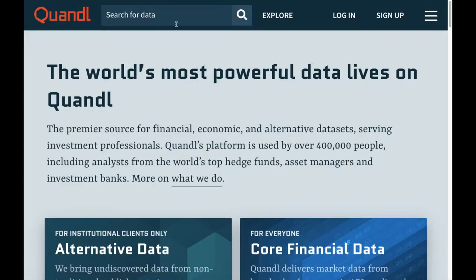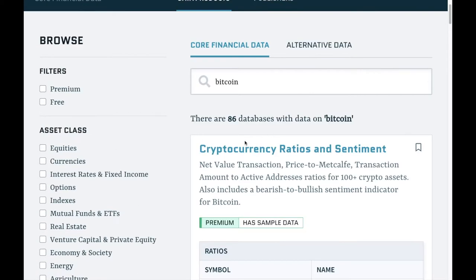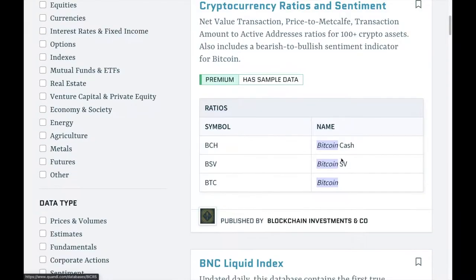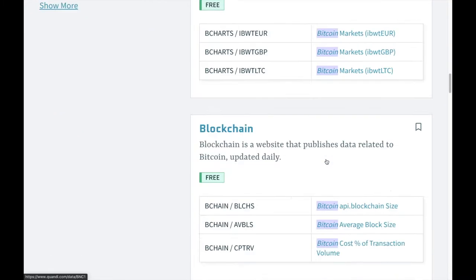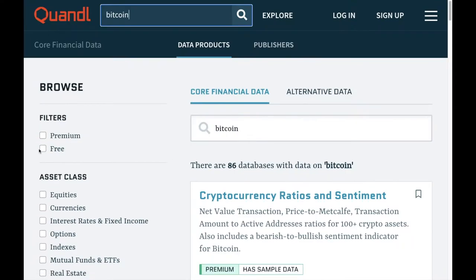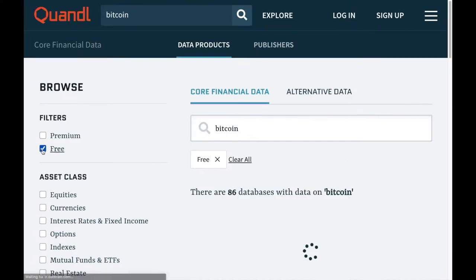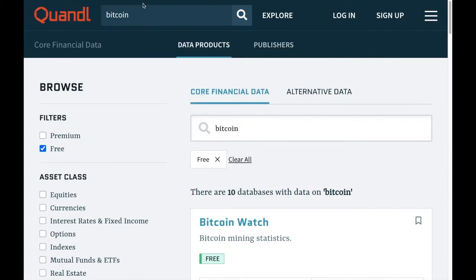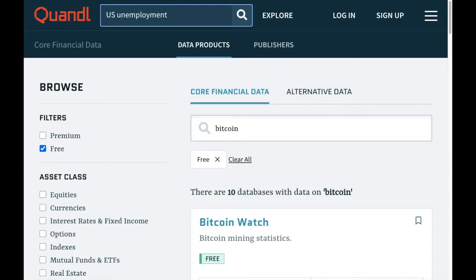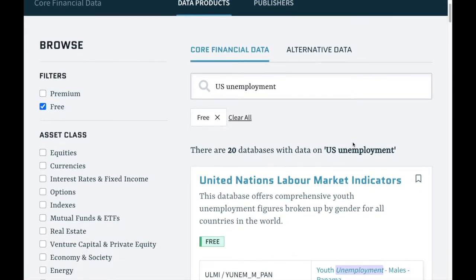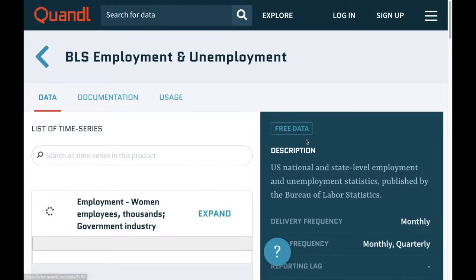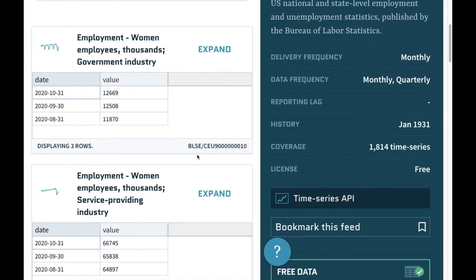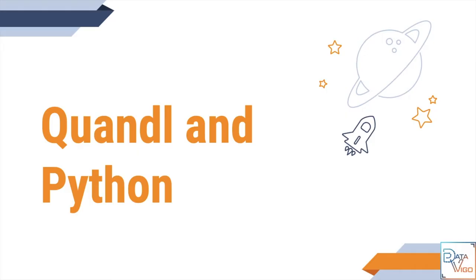You can find data in a variety of forms in this database. Some of them are free to use and for some you need to pay. Our focus in this video is to work with free and public data, but you can find any type of data such as stock market prices, Bitcoin prices, macroeconomic data, and even consumer data.